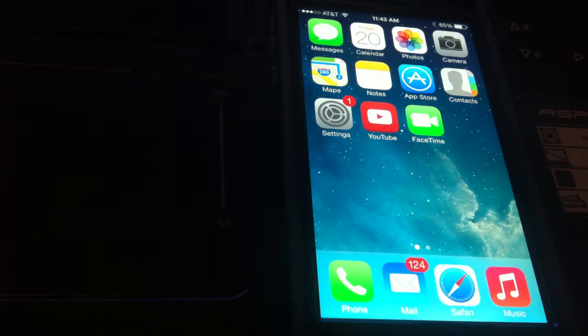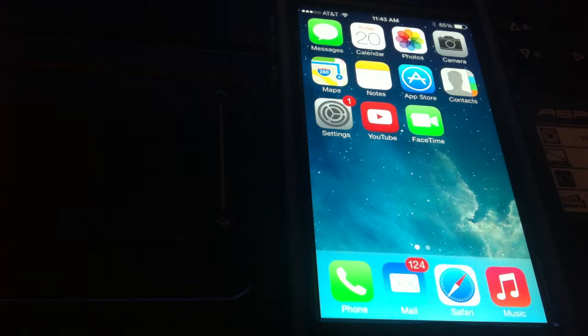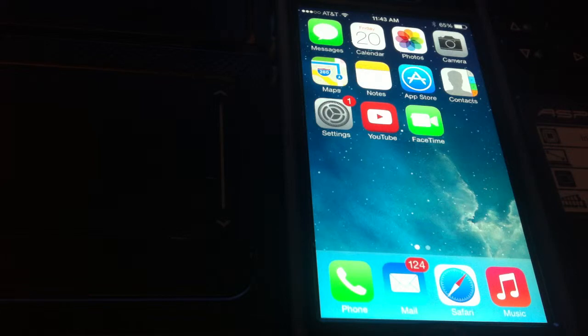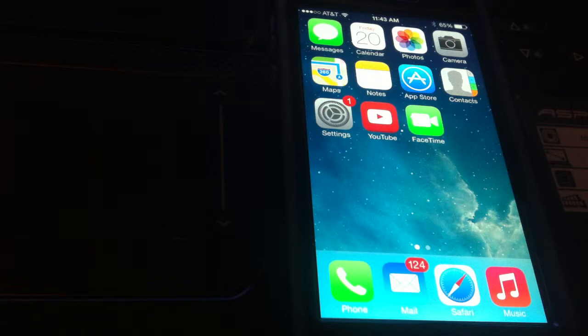There's no need to jailbreak your phone and install iBlacklist or Blacklist, whatever it's called. Apple has given the option to block certain numbers, and you can also block FaceTime calls from certain numbers.